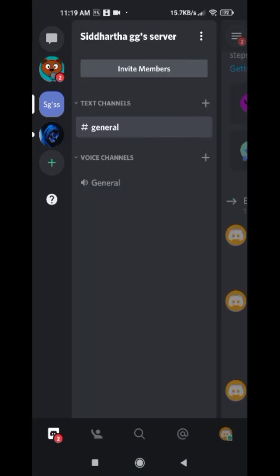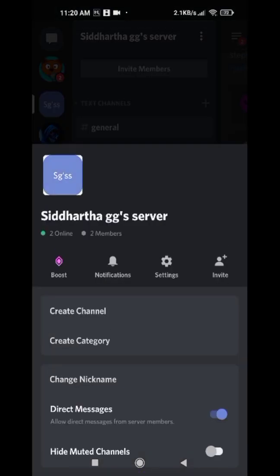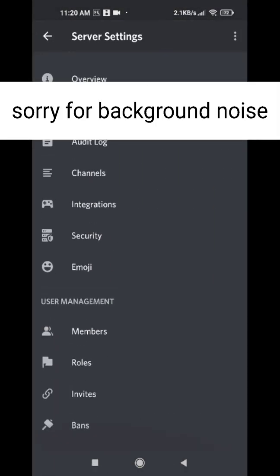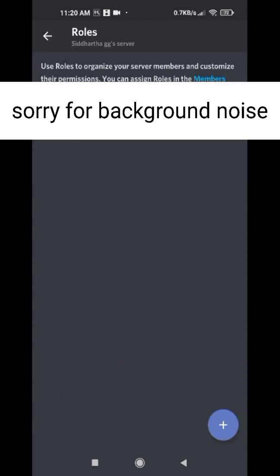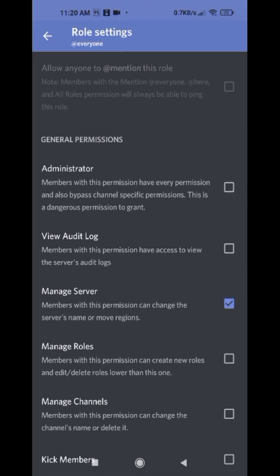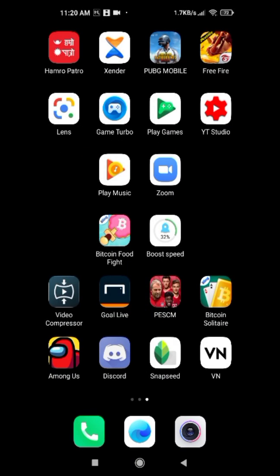Go to Roles, then @everyone, then go to Manage Server. You need to tick mark 'Manage Server' to show it up on that Craig bot. Once you have the tick mark, it will show up.